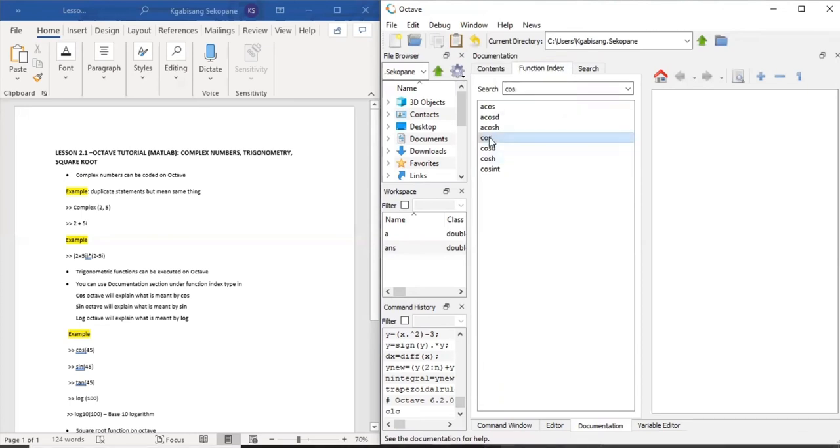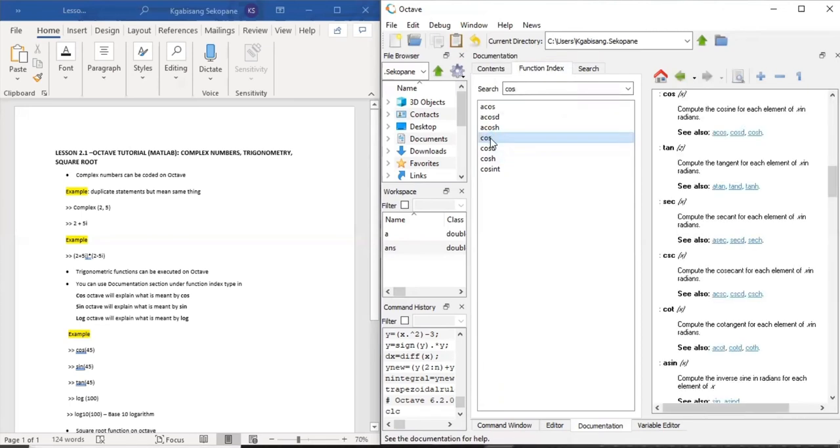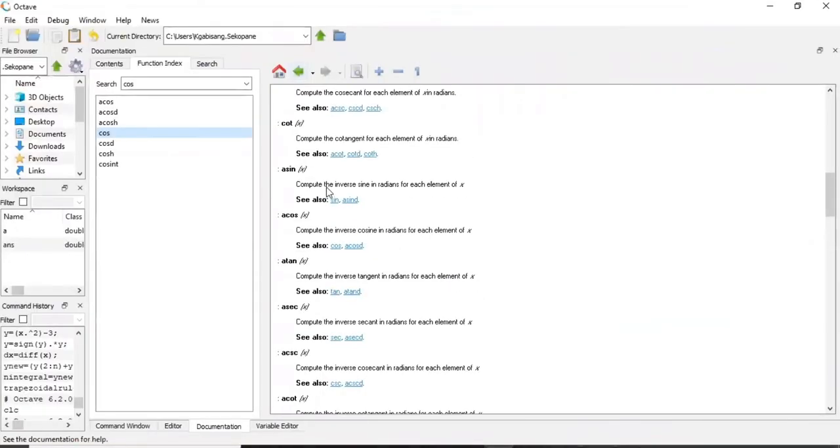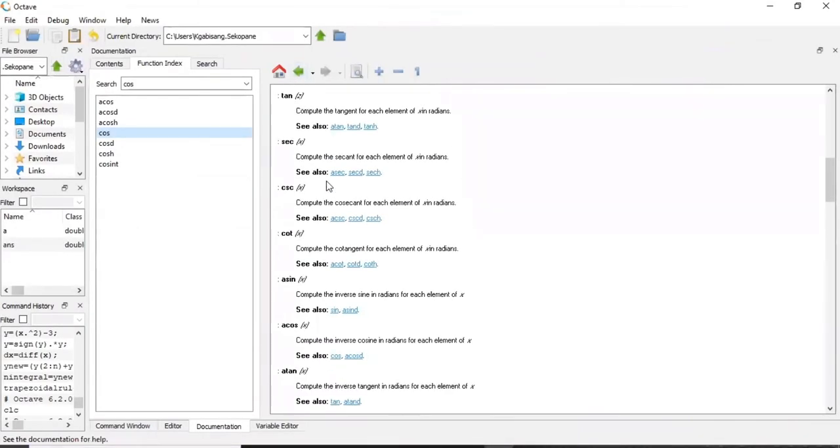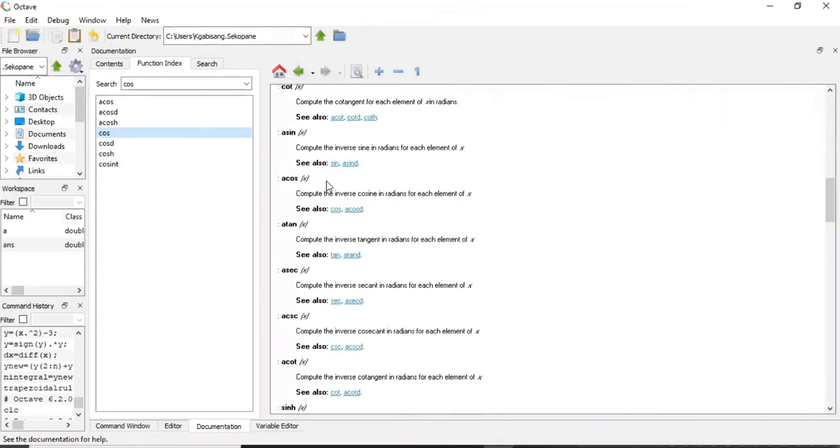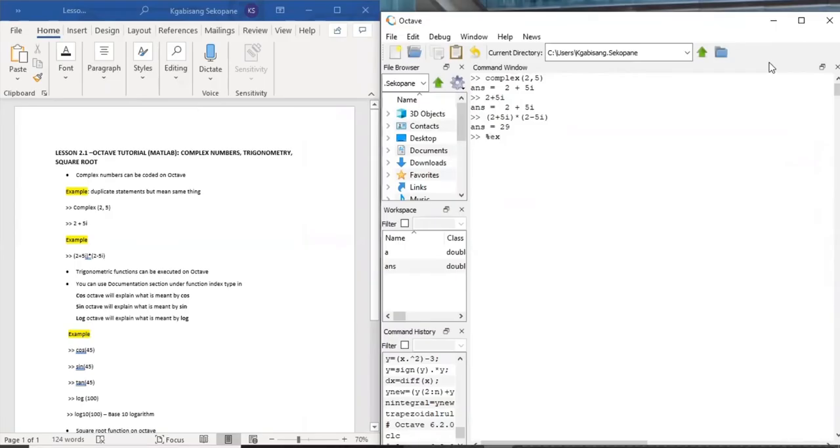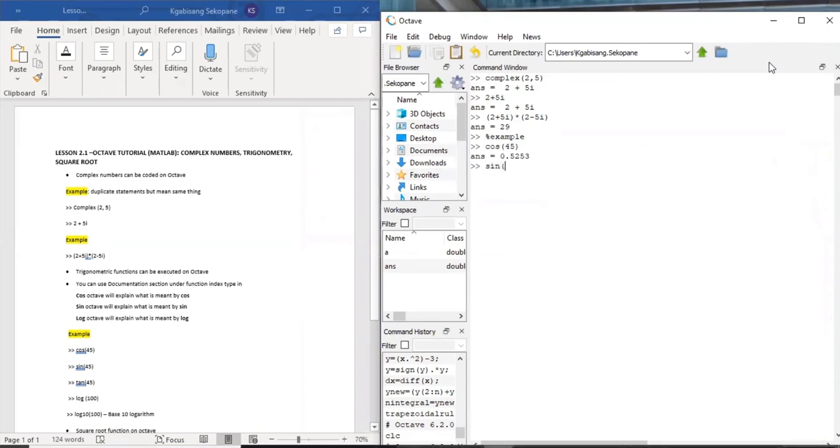Notice when you press cos, it shows you all the other trigonometric functions and explains to you that which you do not understand. Let's be practical. If you say cos 45, it will give you an answer. If you say sine 45, you'll get an answer. Tan 45 will give an answer. Notice that after your trigonometric function, don't forget to put in your brackets.